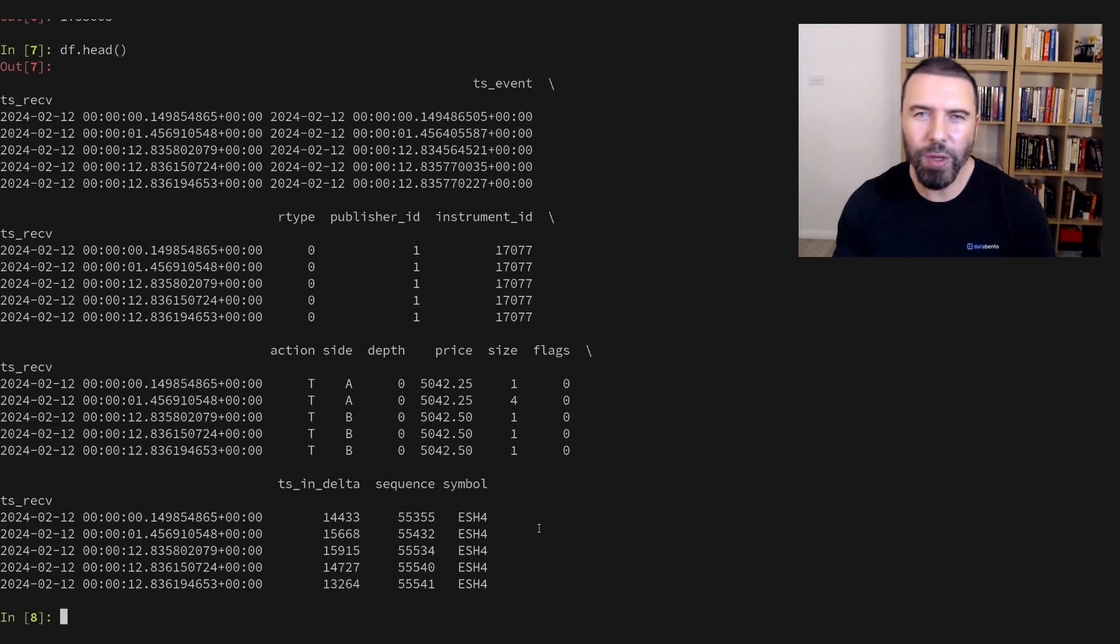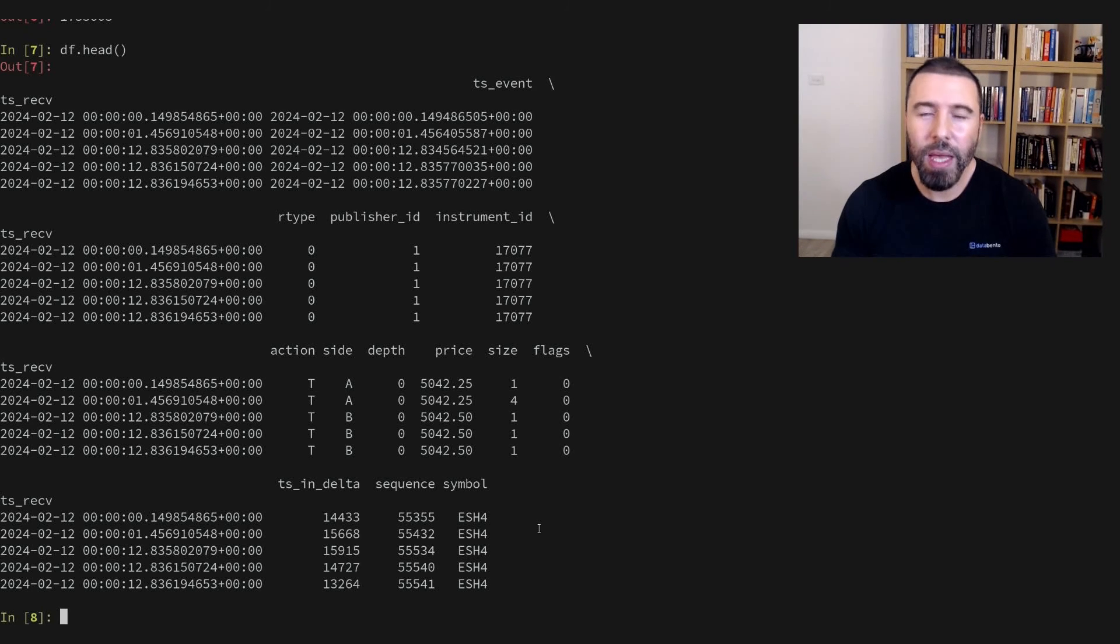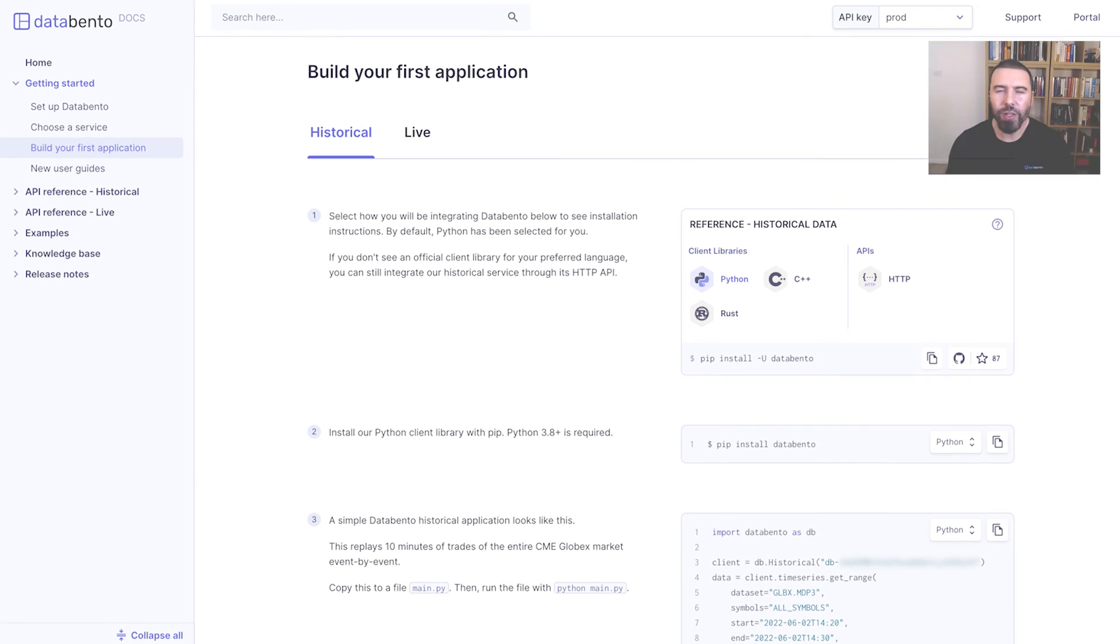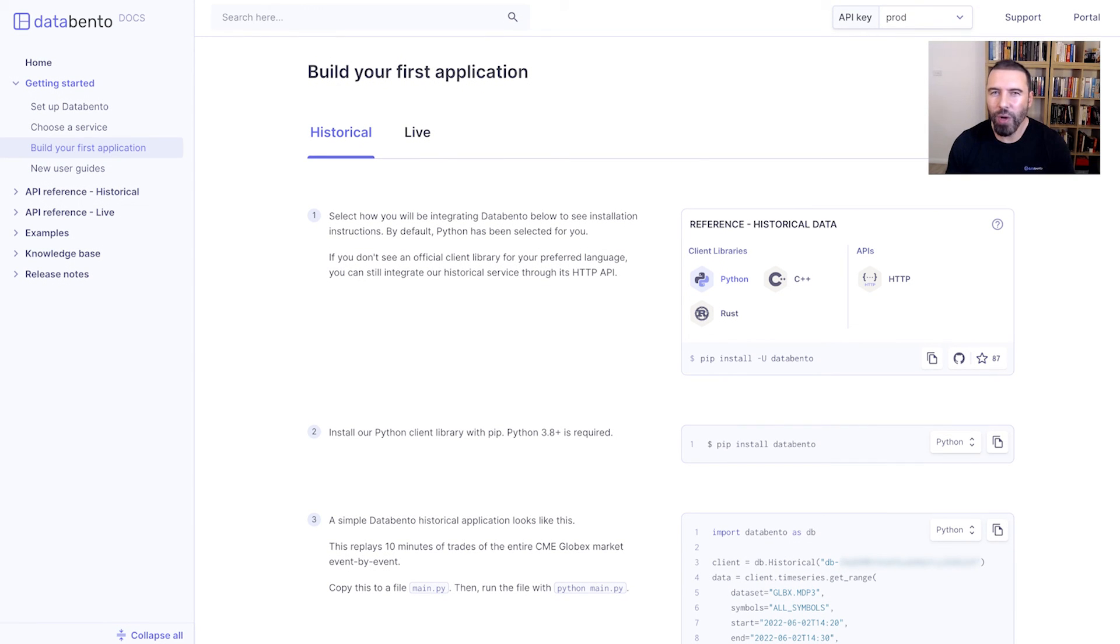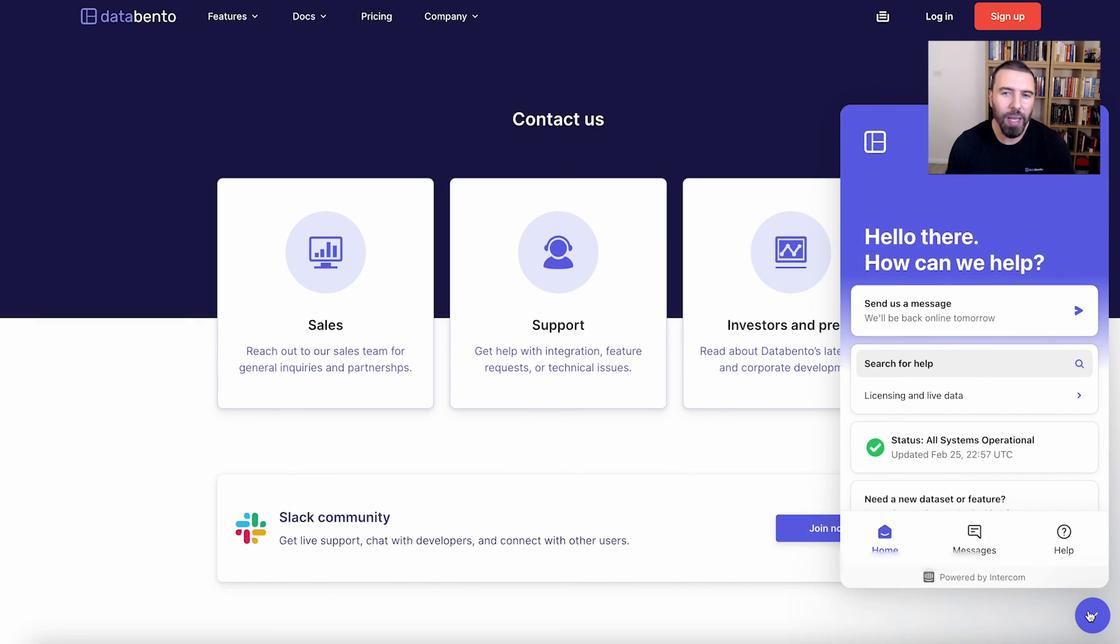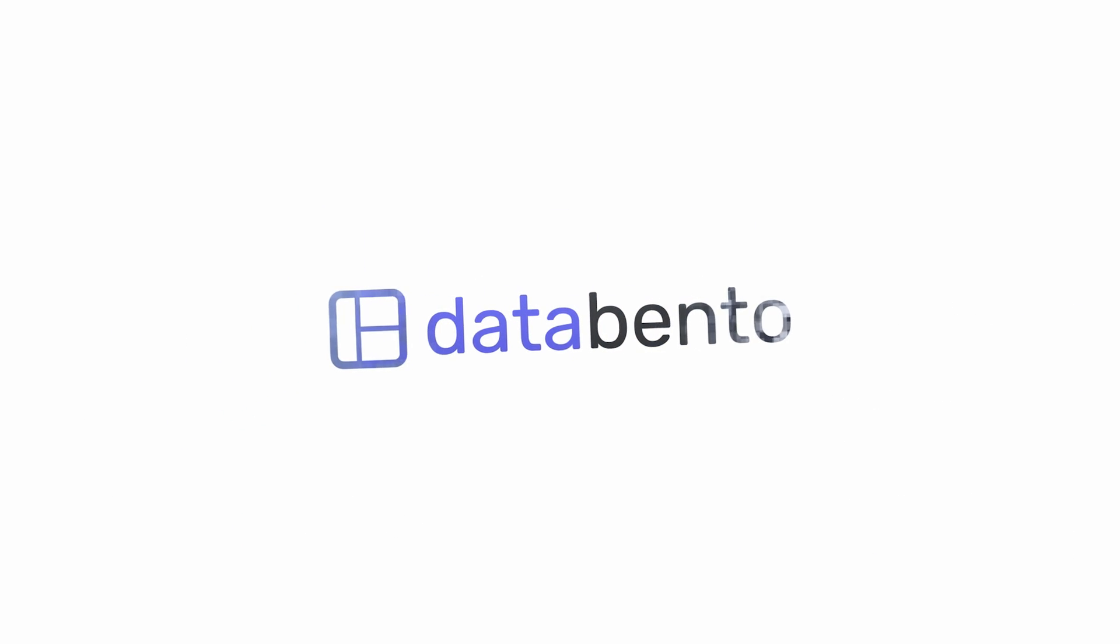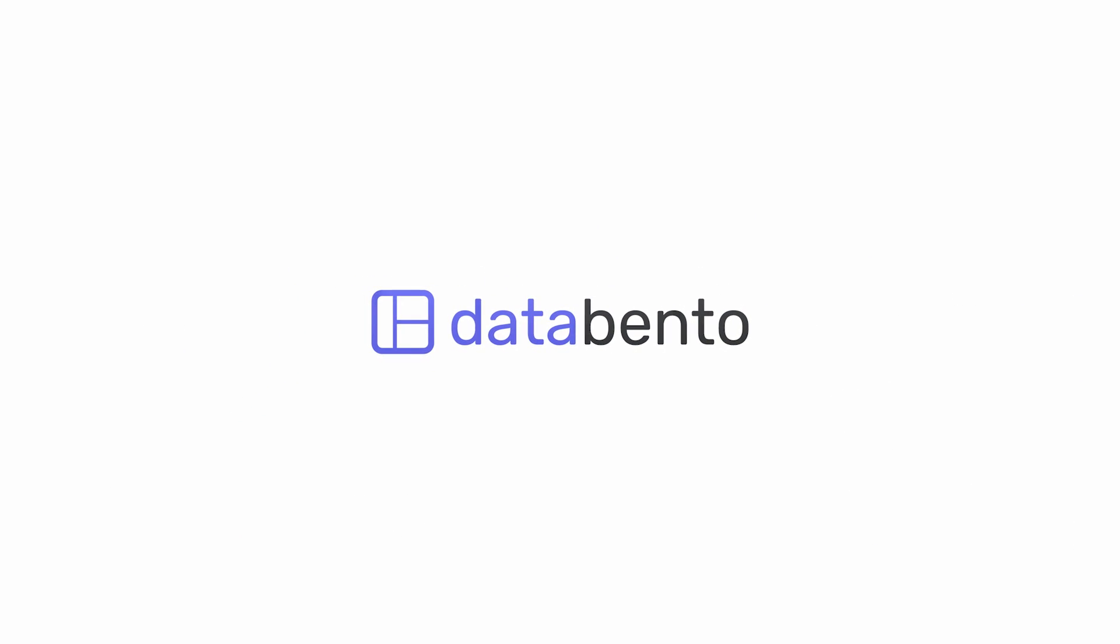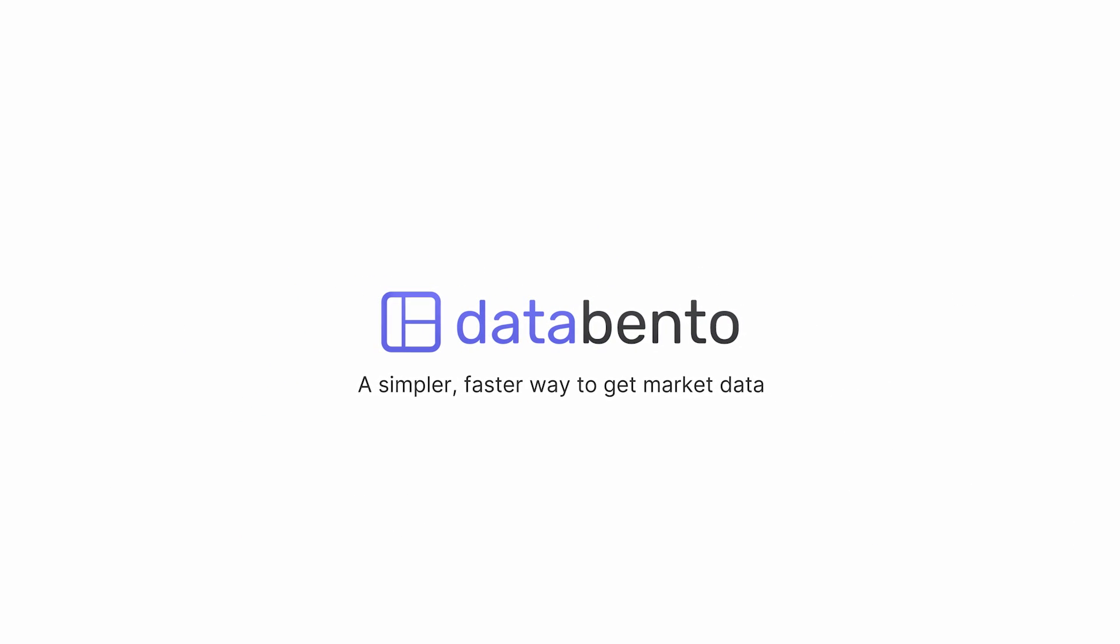We can now use this data for any sort of research. I hope this has been helpful for you. I'd recommend you check out the getting started guide next. If you need further help, don't hesitate to reach out to us in the Databento HQ Slack community or through Intercom. Thanks for watching and stay tuned for more helpful video content coming soon.